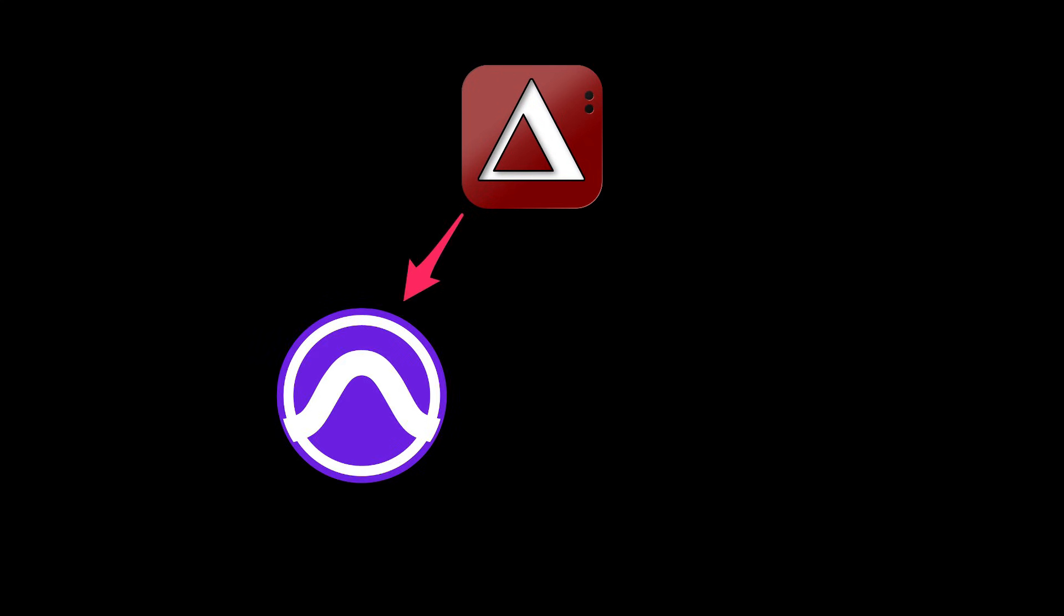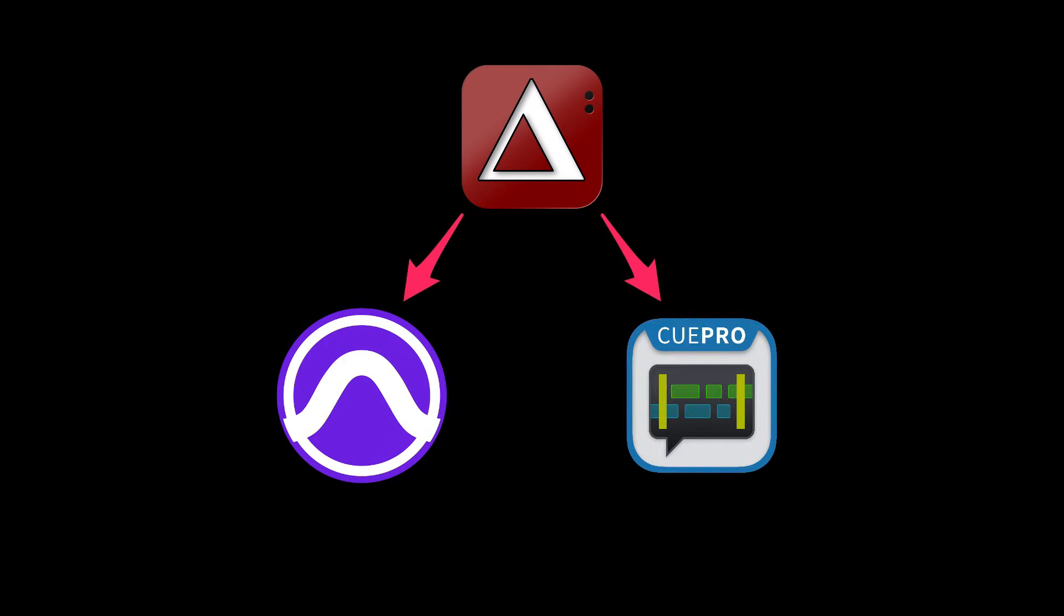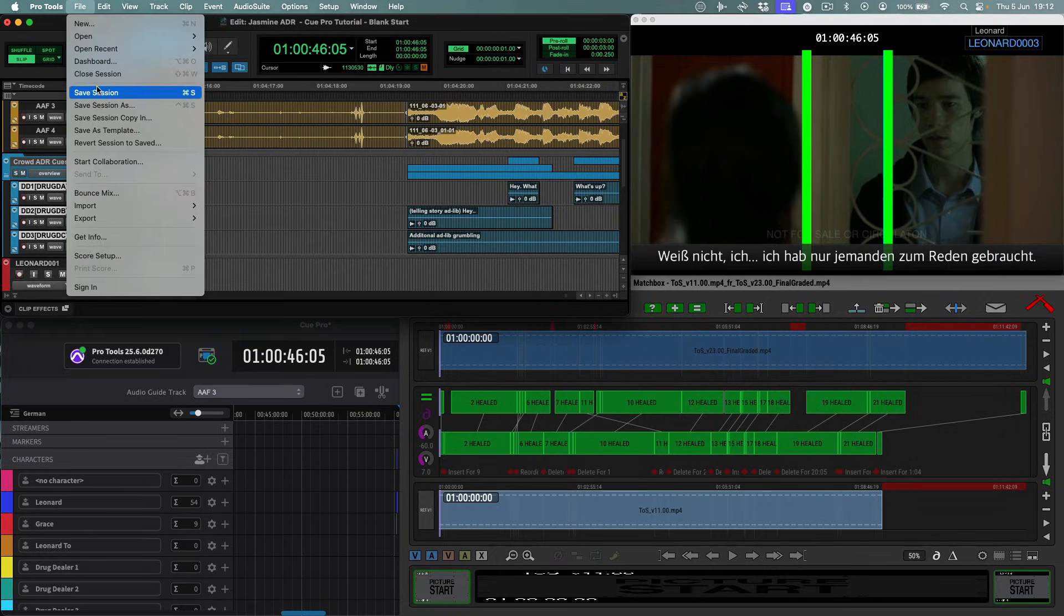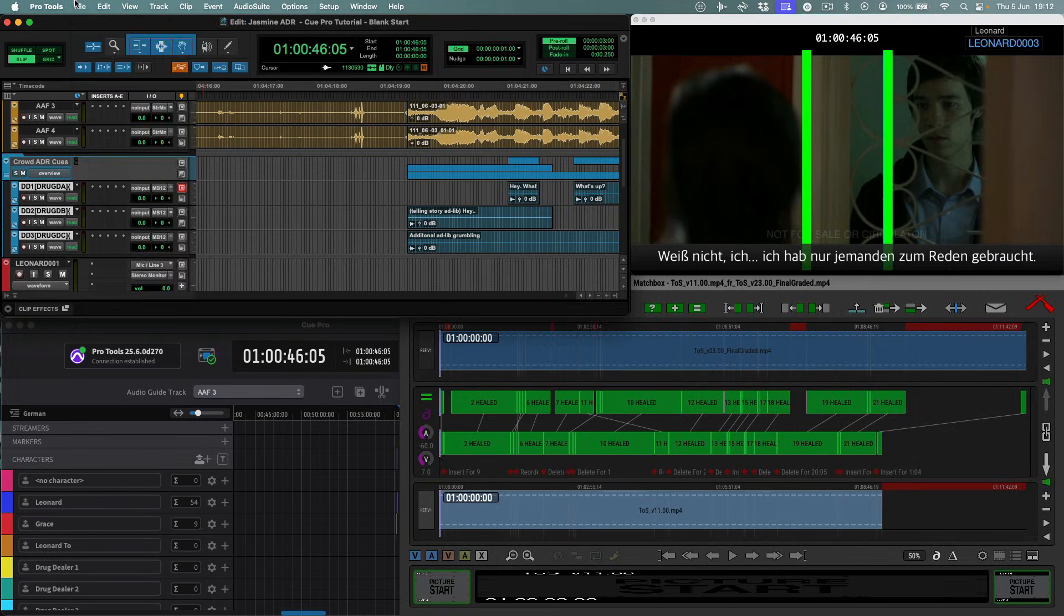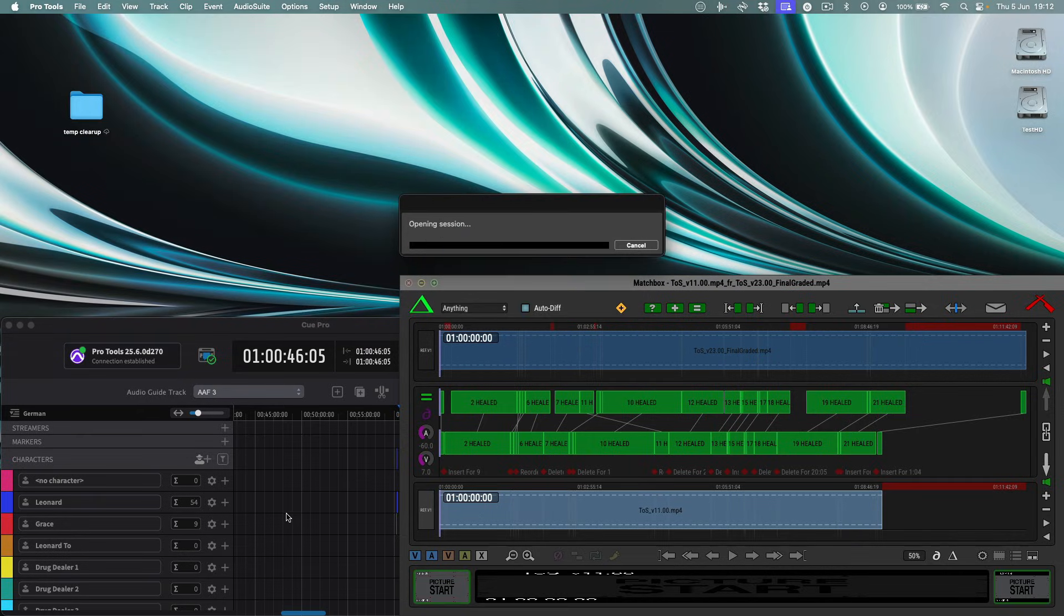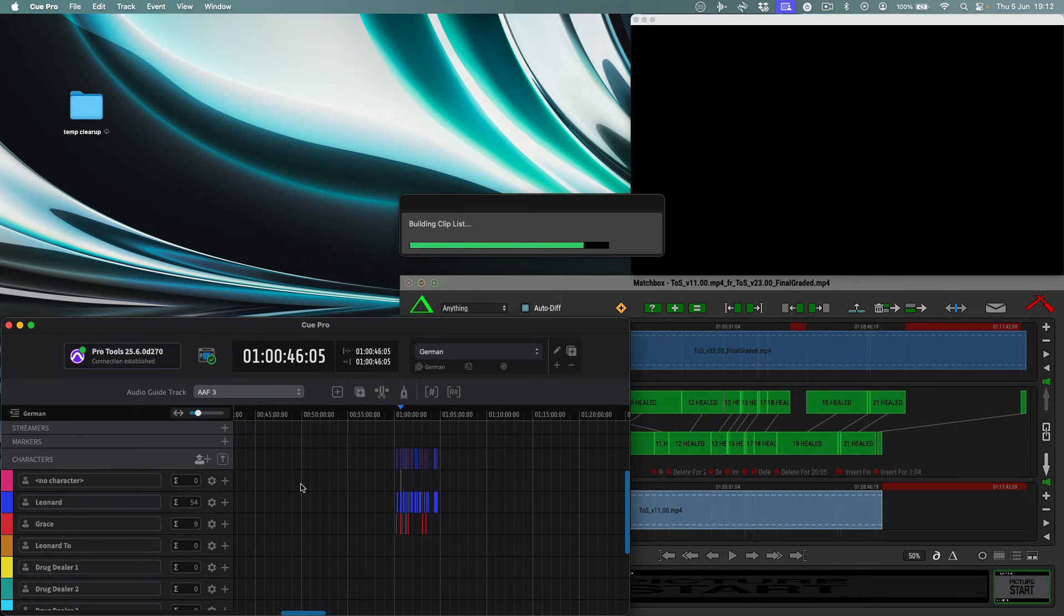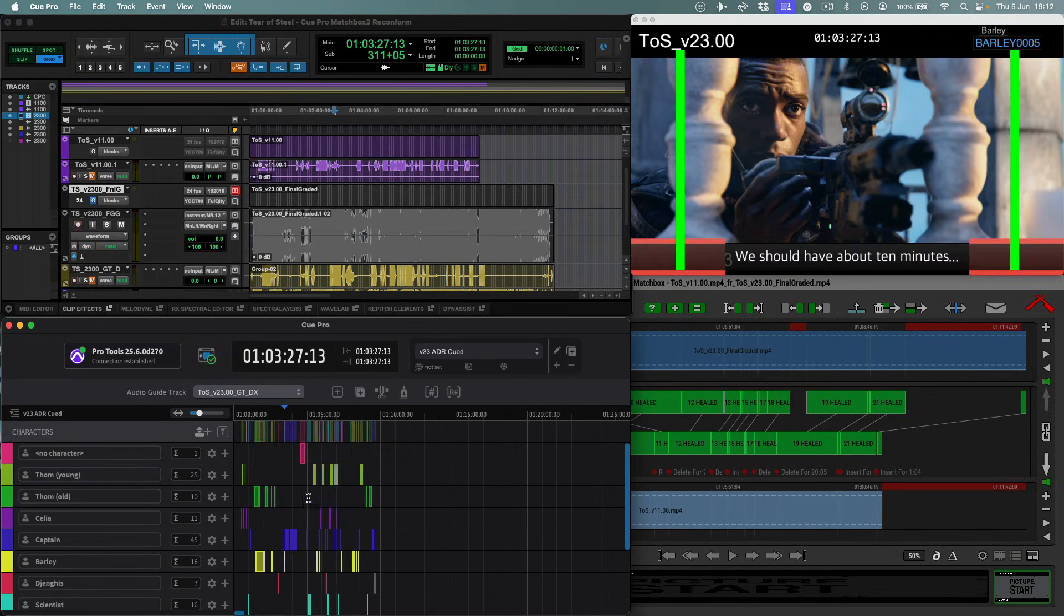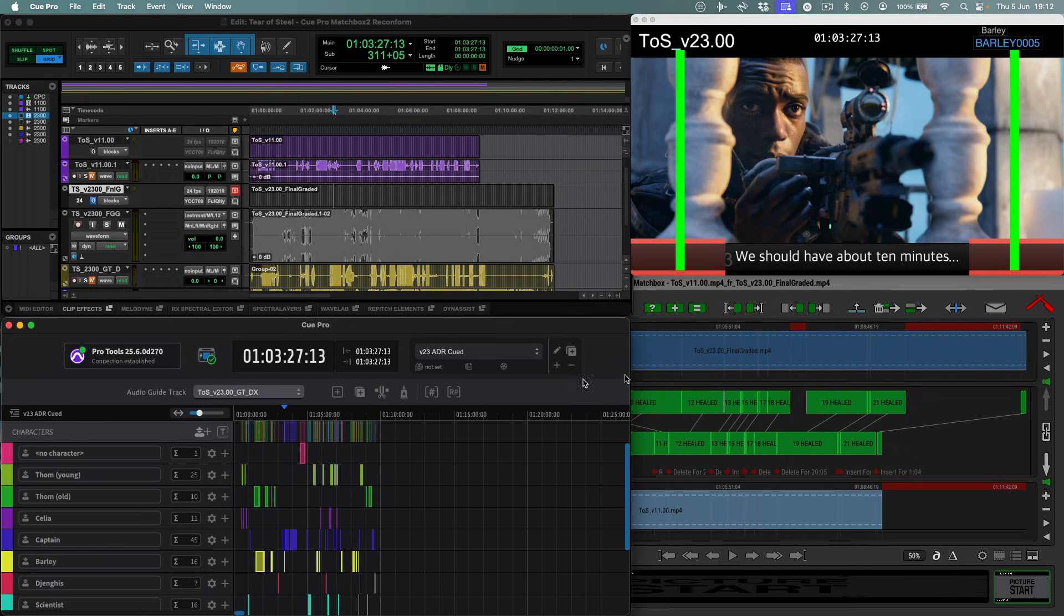This can reconform your audio in Pro Tools and your ADR queues directly in Queue Pro, making sure they're always in sync with the latest cut. Let's load a different project. All the work we have done in Queue Pro until now is saved when the Pro Tools session is saved. So as the new session opens, the Queue Pro timeline will clear the current queues and populate itself with the queues saved inside the next session.